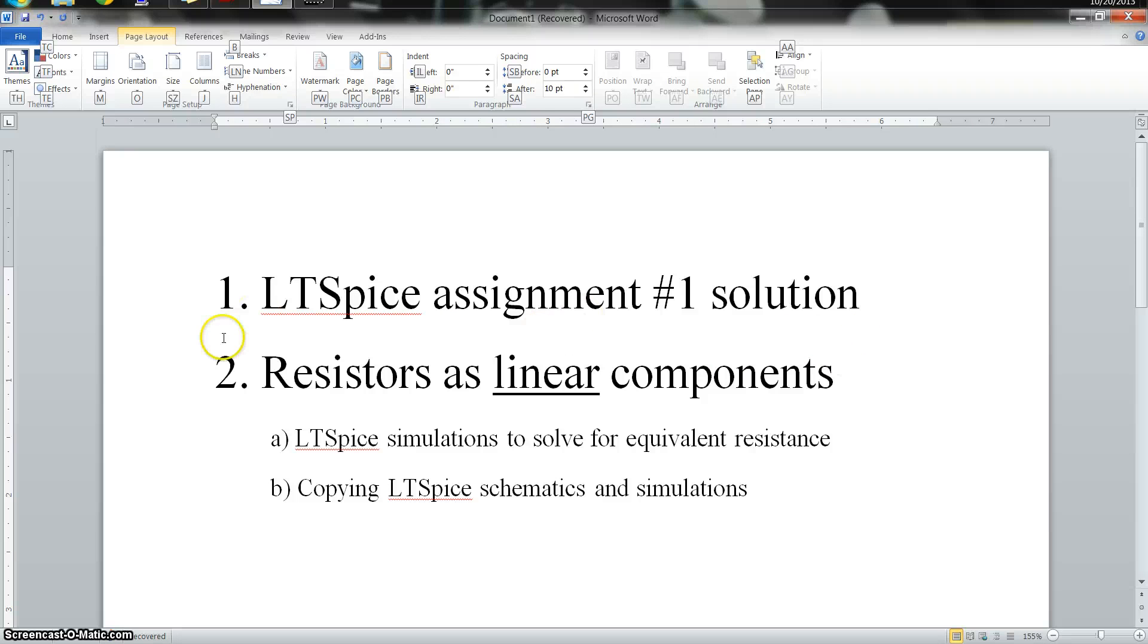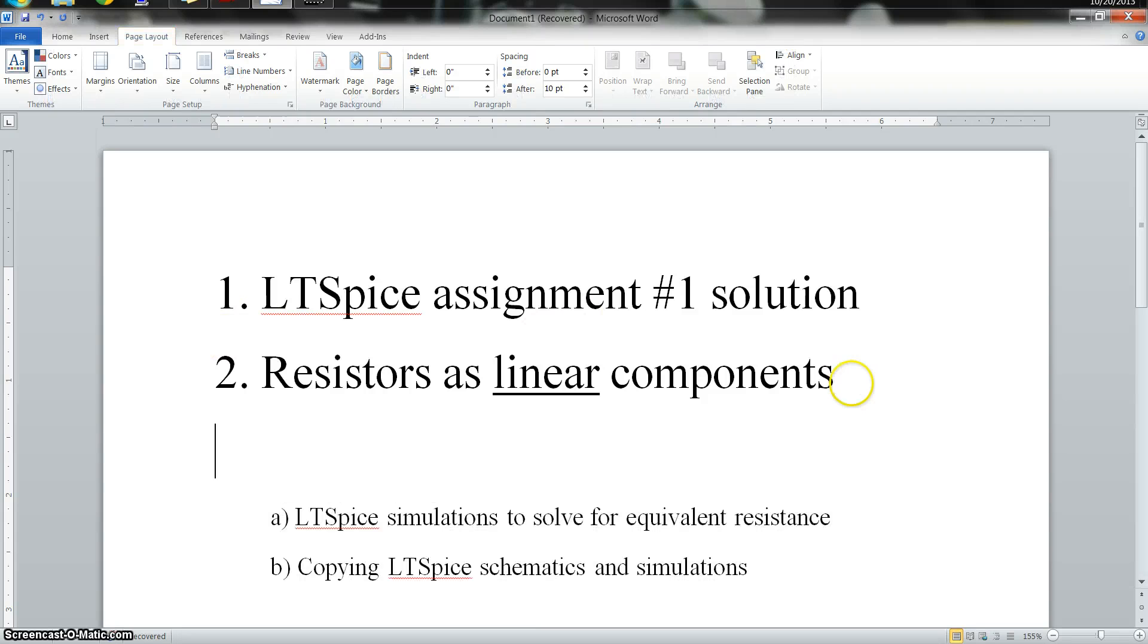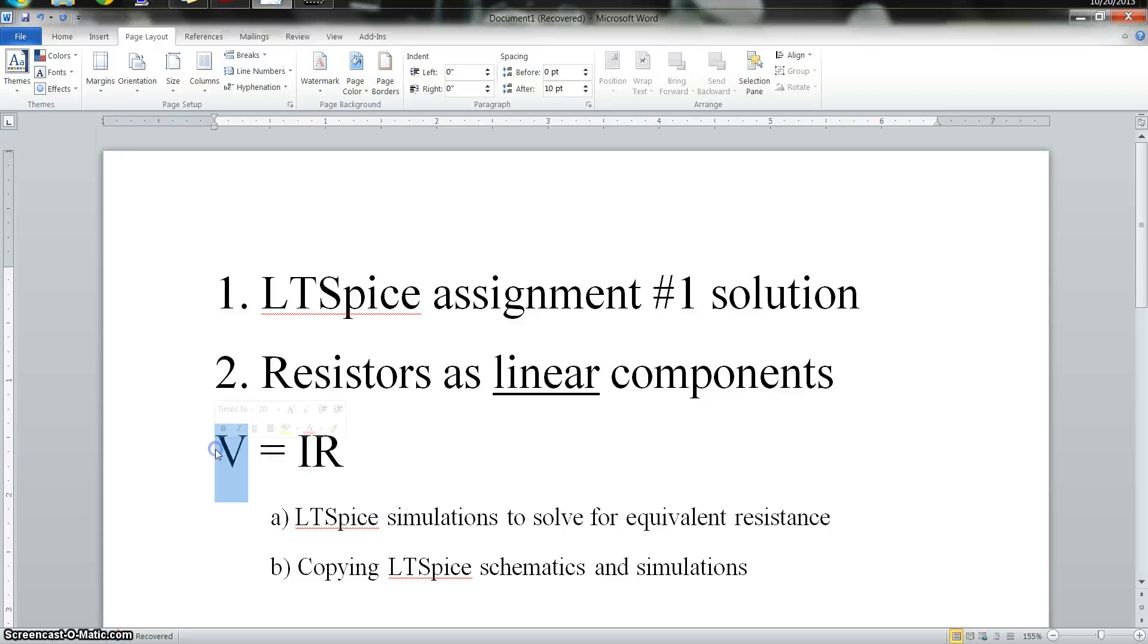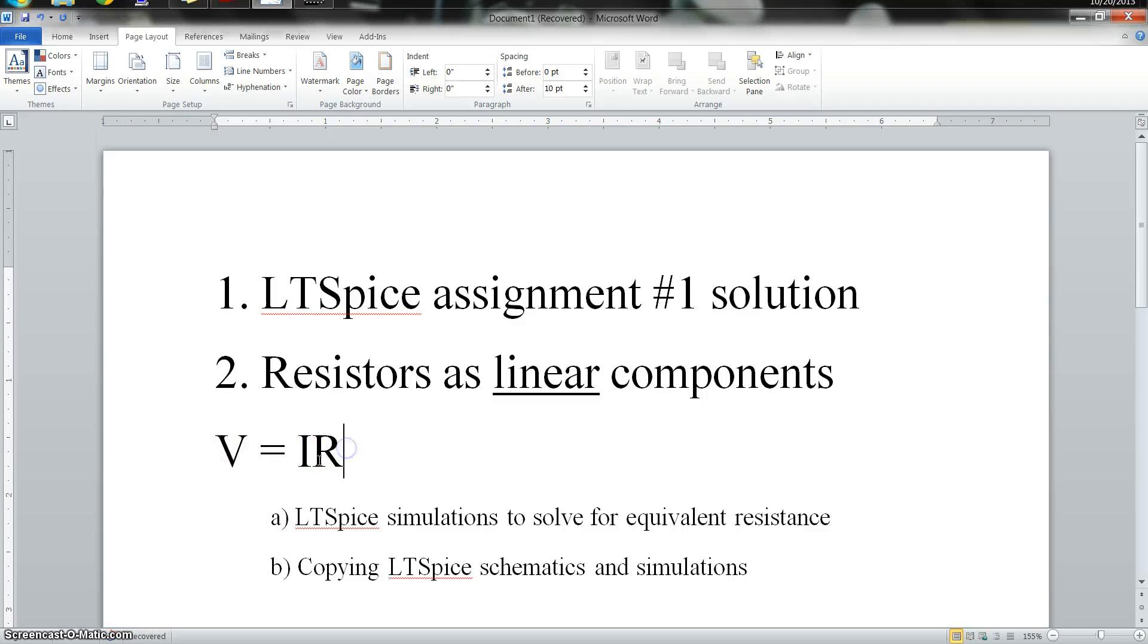And then in the second part, I'm going to talk about resistors as linear components. And by linear, I mean the equation V equals IR is linear because any change in current is going to have a direct change in voltage as well. So if current goes up, voltage goes up, assuming that the resistance stays constant.